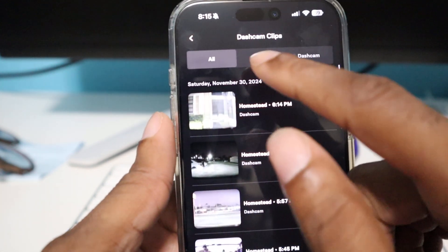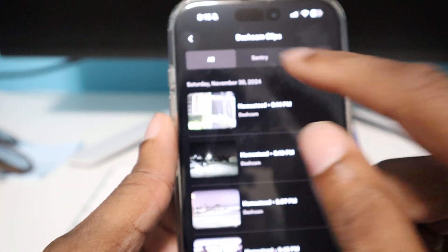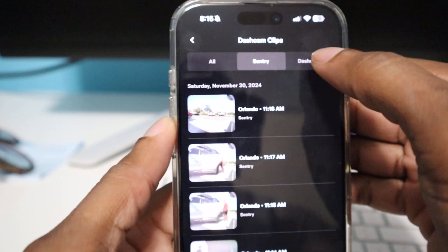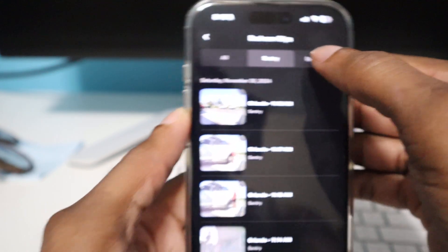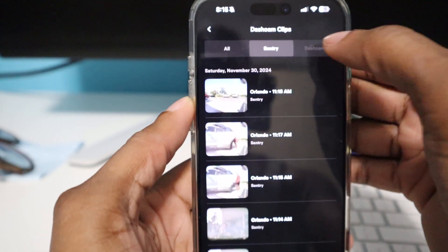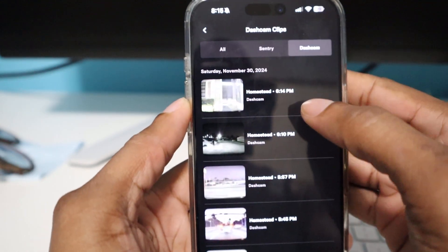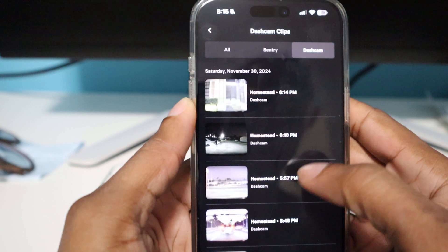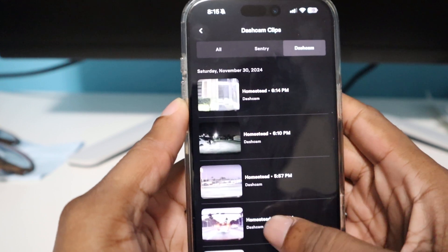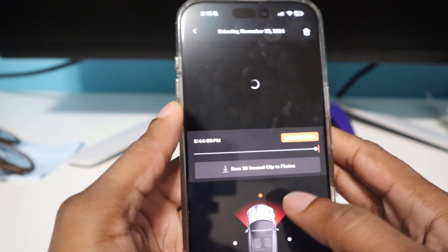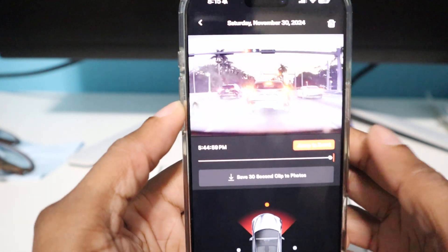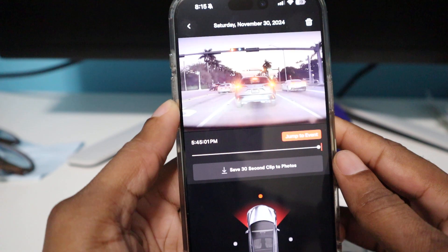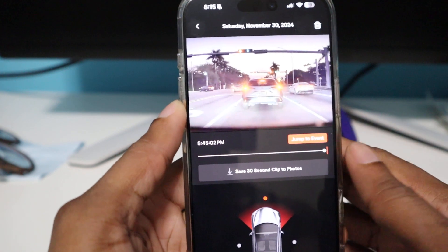So you have your All, you have your Sentry, and then you also have your Dashcam. You just quickly go to Dashcam here and it plays really quick, it's clear, no lag or whatever.